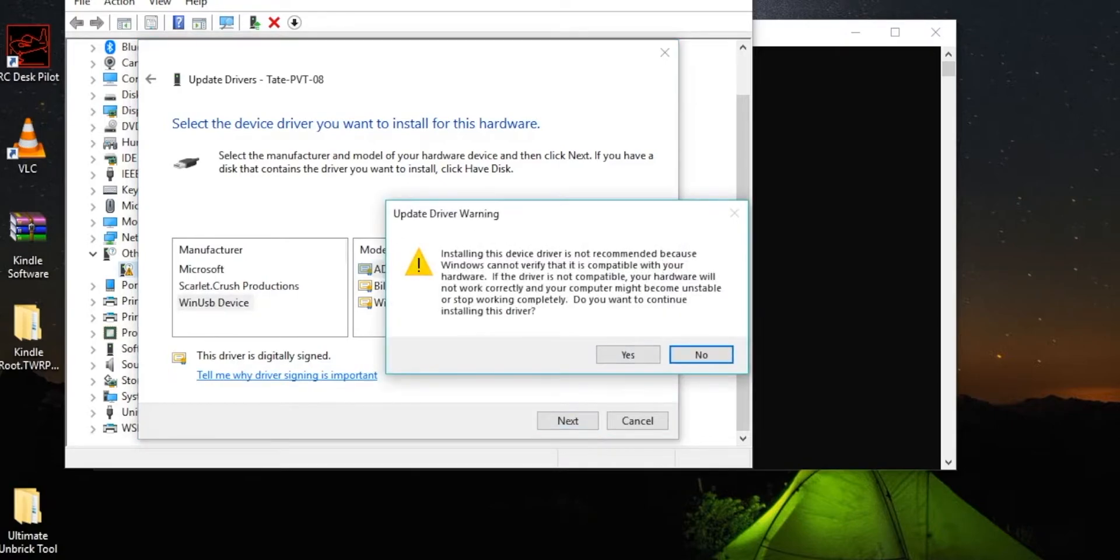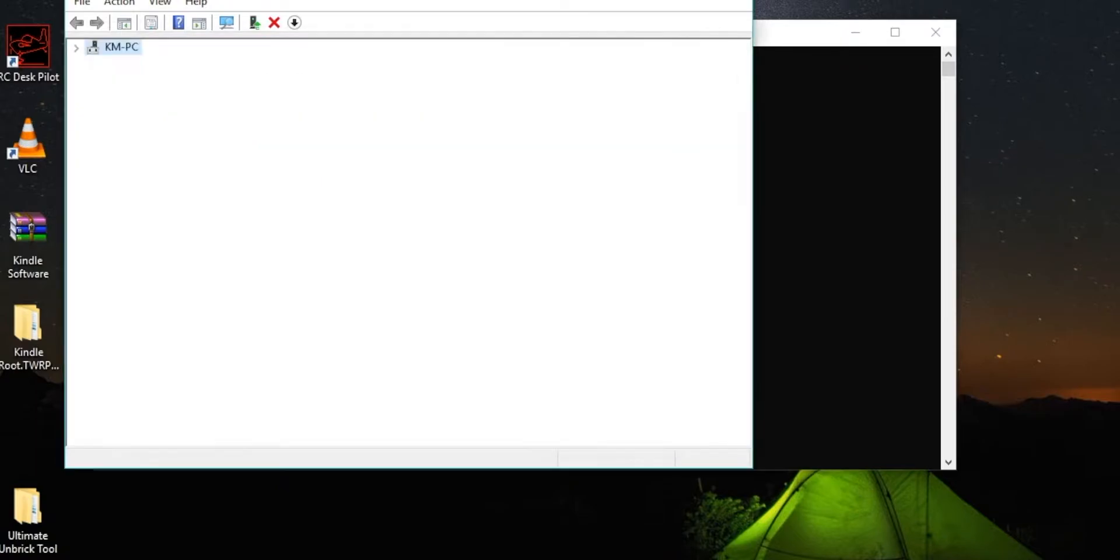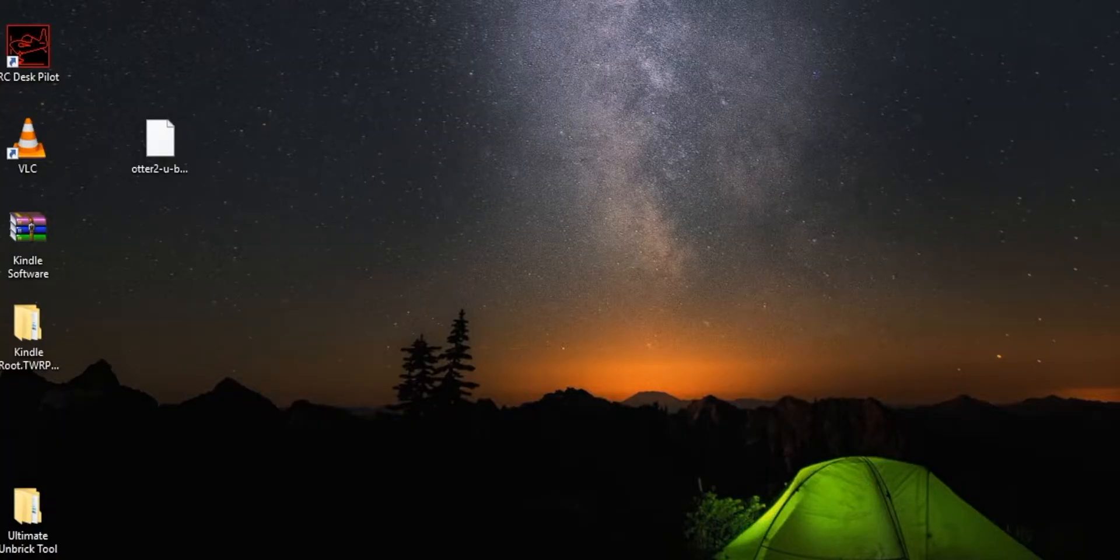And then press Yes, and then it will successfully install your device. And then you can see it right there under Universal Serial Bus Devices. Close that out.